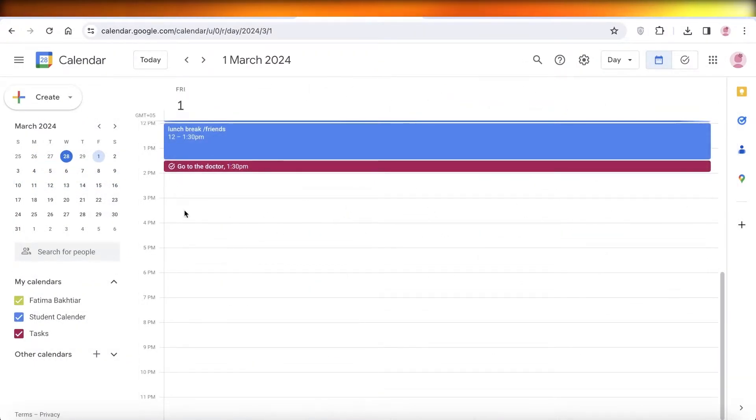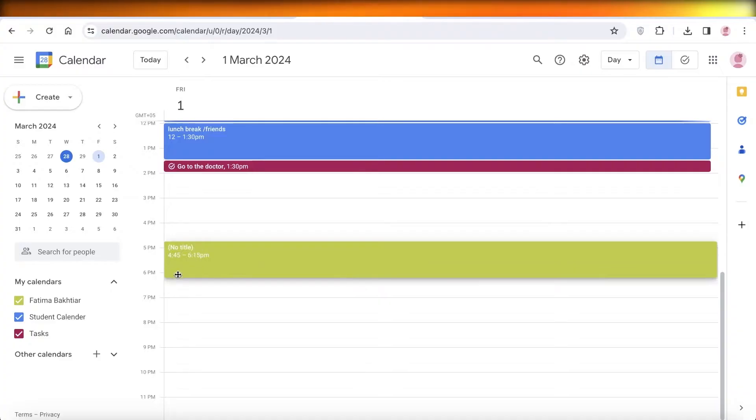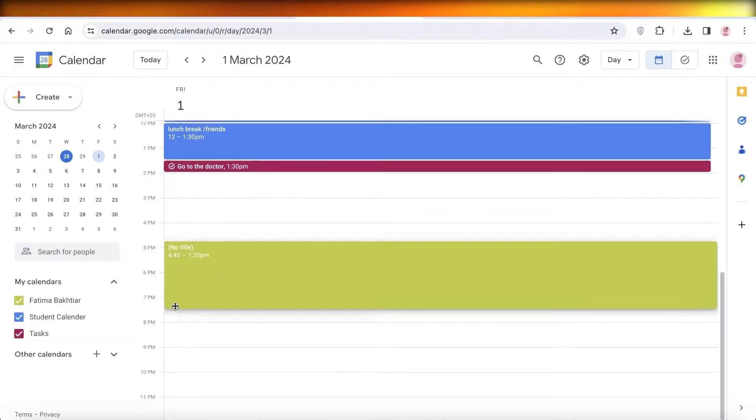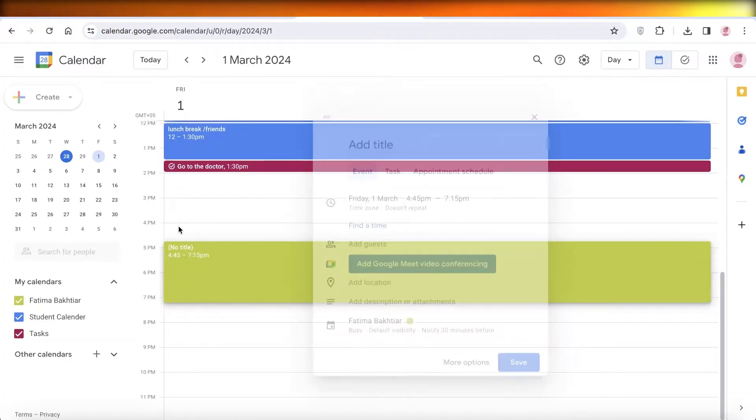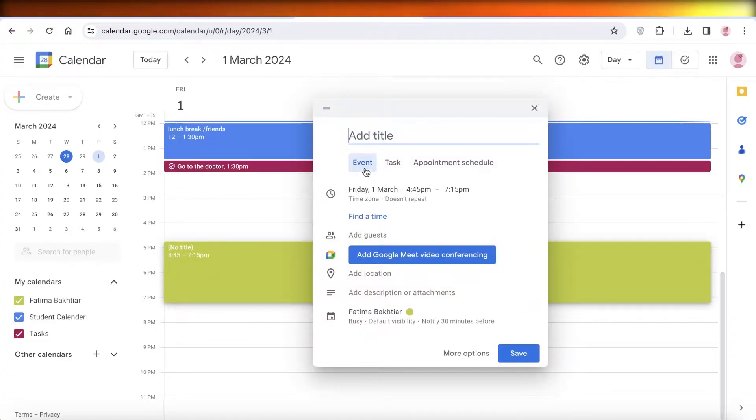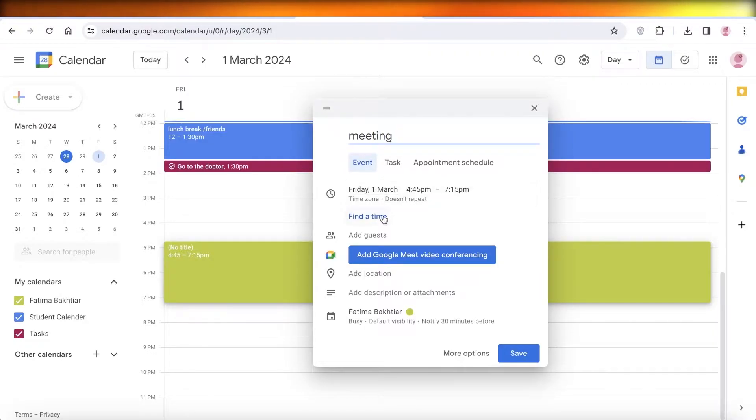So I'll just go into a daily calendar and then let's say I have an event during this time, so I'm just time blocking this. And then this is an event. Let's say this is going to be a meeting.